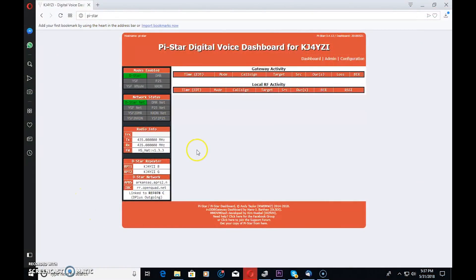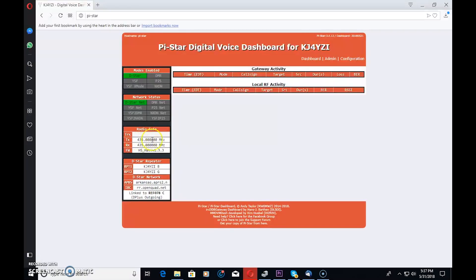We'll start at the gateway on PyStar — this is the Jumbo Spot I'm logged into. But if you have another hotspot like a Zoom Spot that's on PyStar, this should apply to you. You can see here I have modes enabled as only D-Star. I'm connected right now. Down here under radio info, my transmit and receive frequency on the hotspot is a UHF frequency — I picked 435 for this video. And down here under D-Star repeater, RPT1 and RPT2: KJ4YZI-B for RPT1, KJ4YZI-G for RPT2.